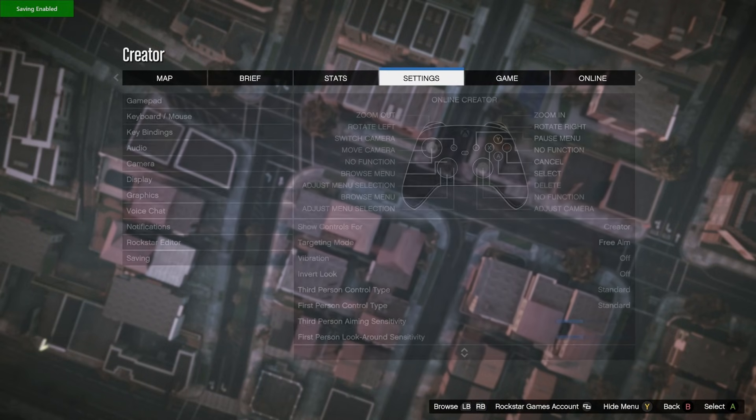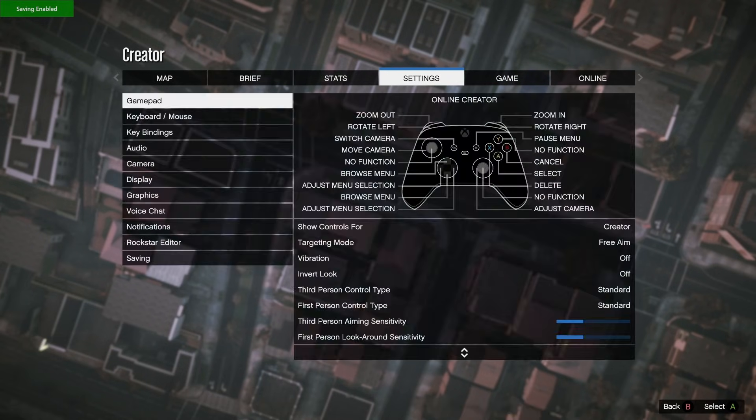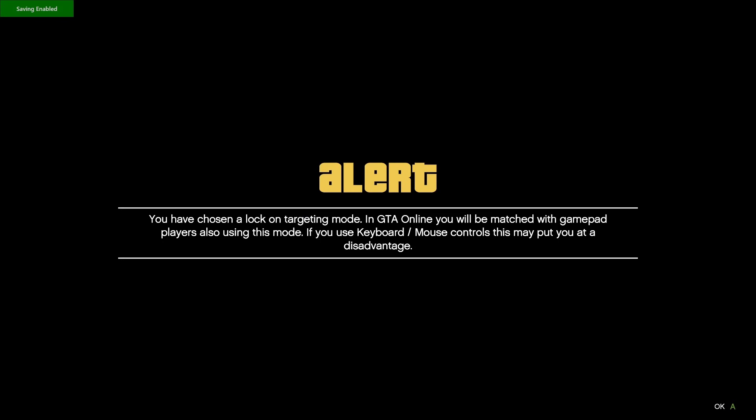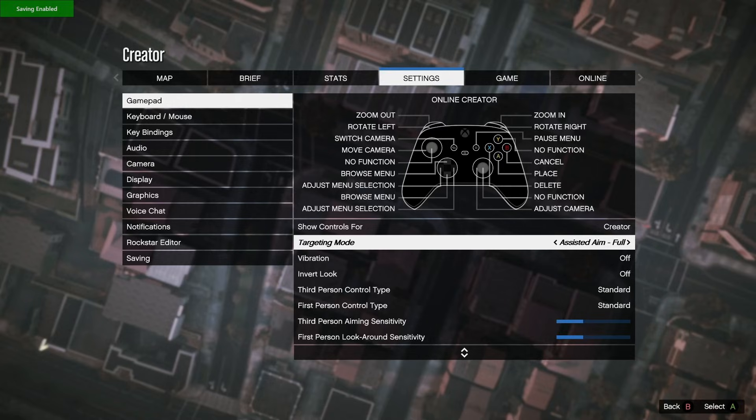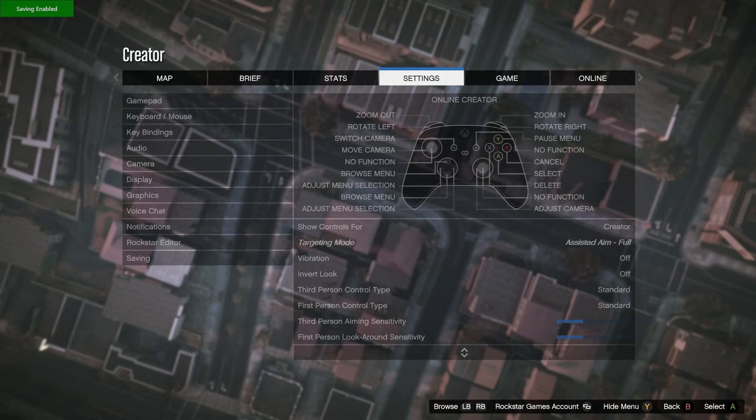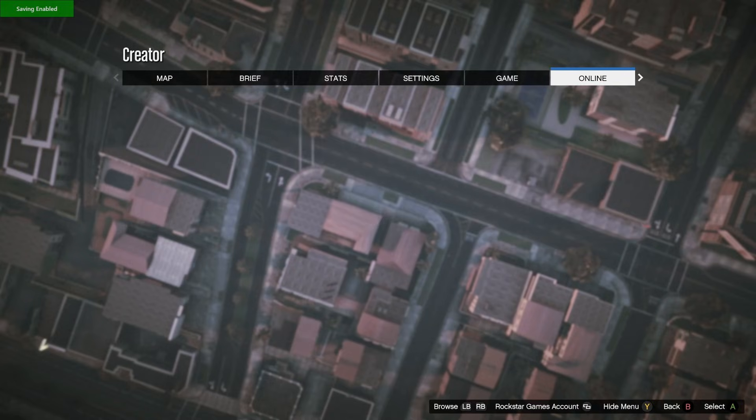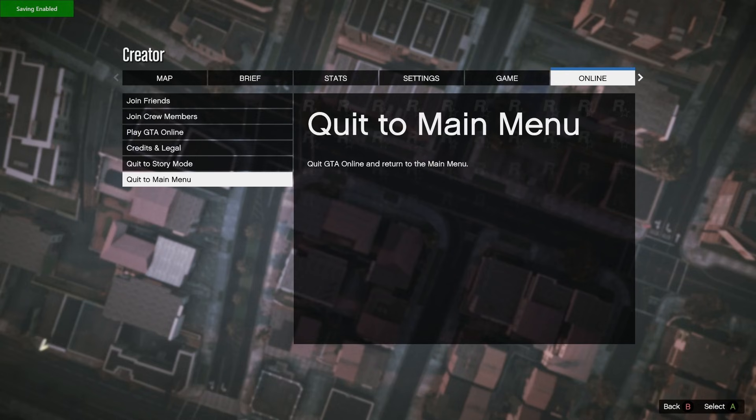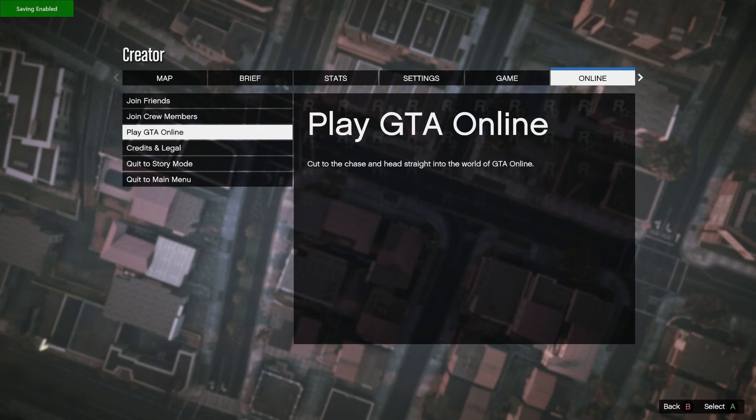Scroll to Settings. Click Gamepad. Change the target mode opposite of what it is set to now. Back out and scroll to Online. Play Online. Now join a friend's session.